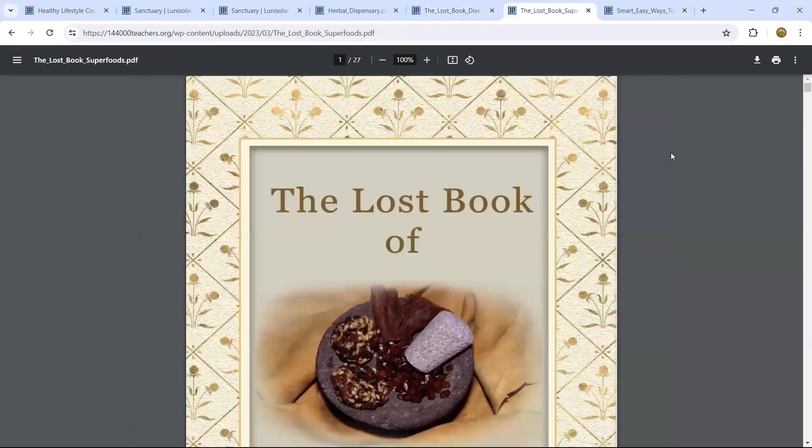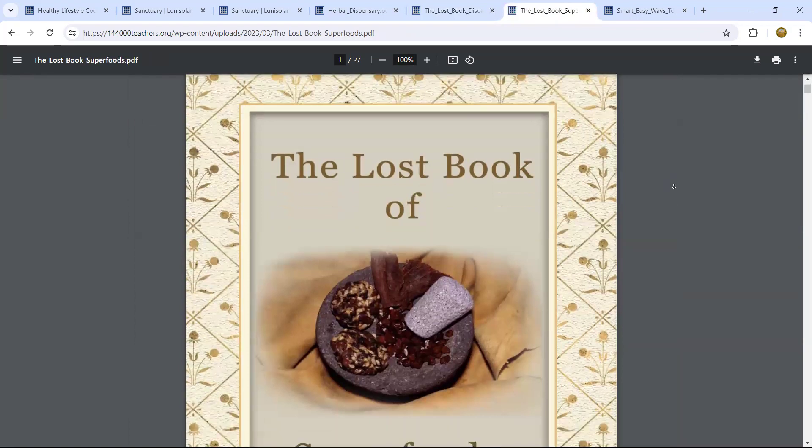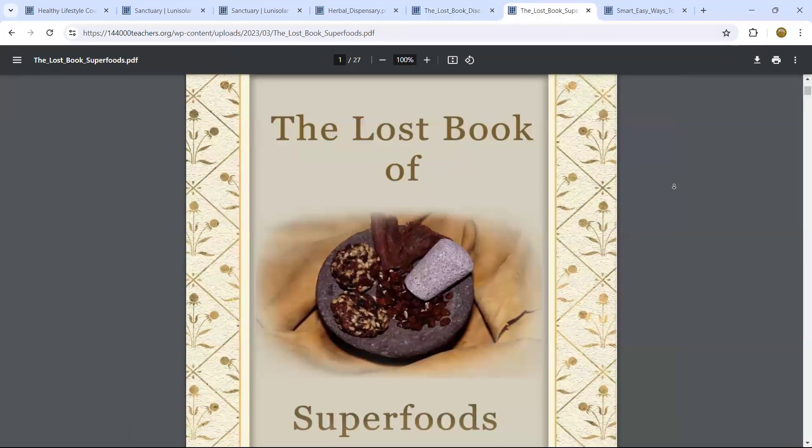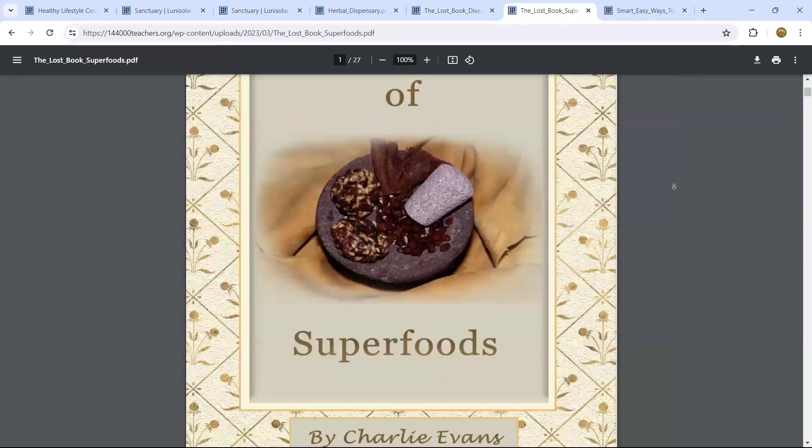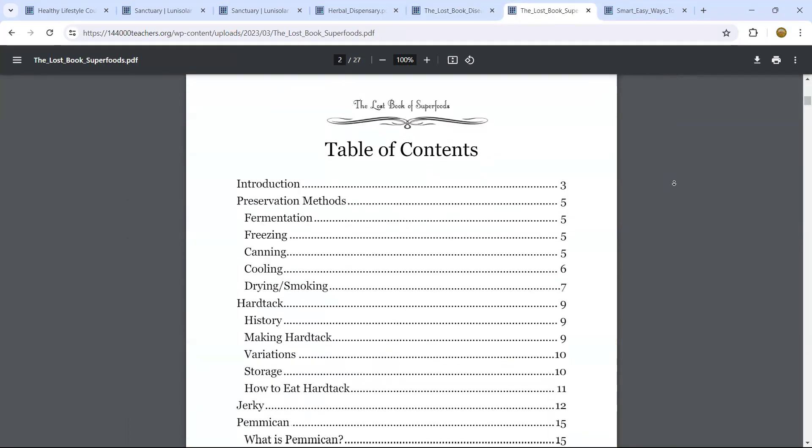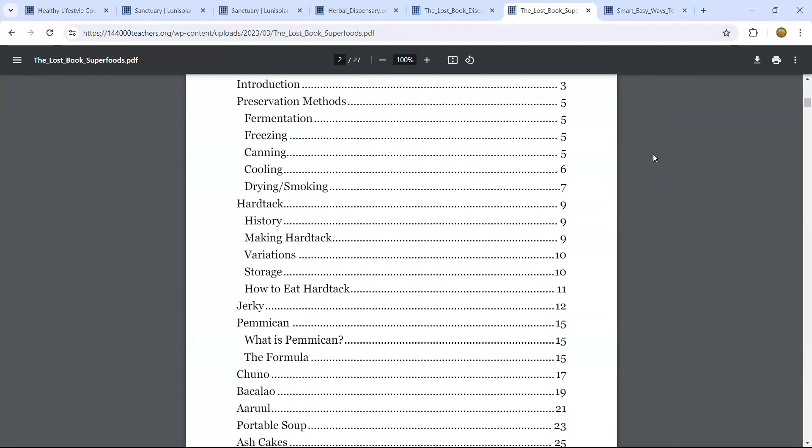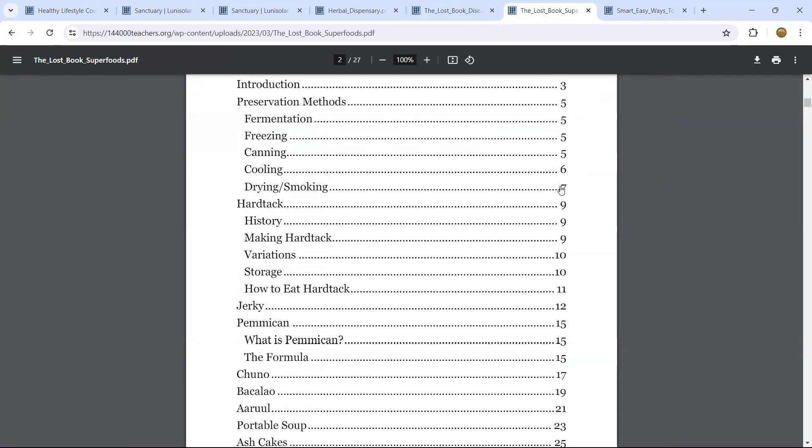The next one is the book on, again, the last book. And every one of them, this one is superfoods. If you want to take time, here is another beautiful way of preserving your food: fermentation, freezing, canning, cooling, drying, smoking.